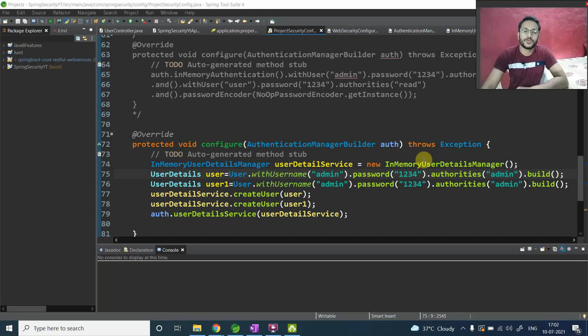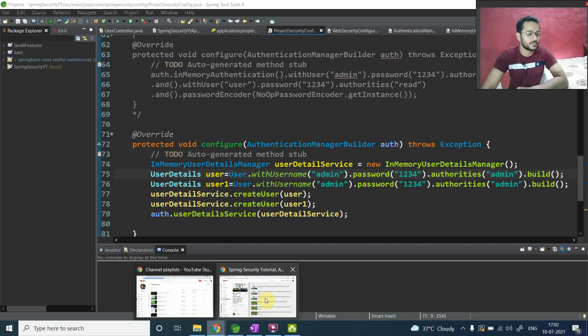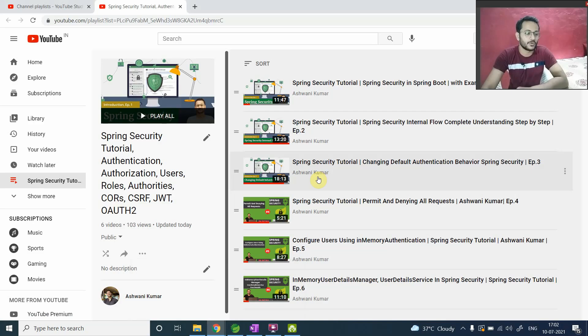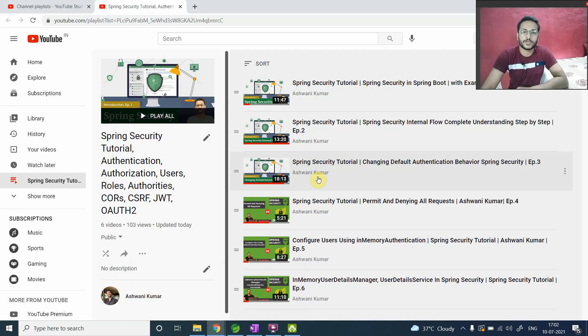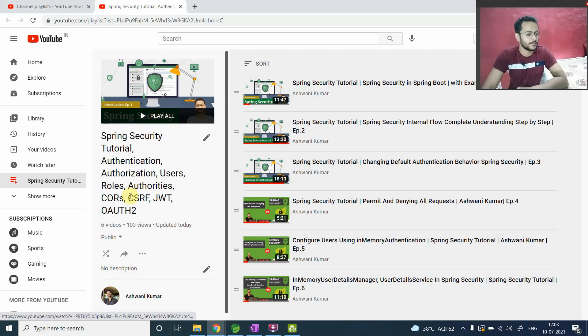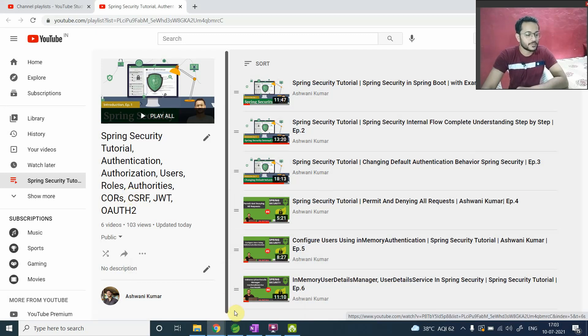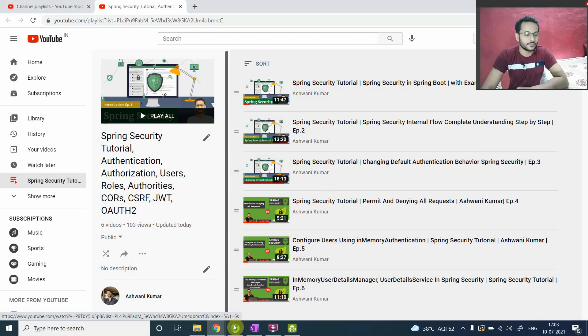Hey guys, this is Ashwini and welcome to the Spring Security course. Till now, we have completed 6 videos in this course. If you haven't watched those, I strongly recommend you to just go through my channel and you will find all these videos under this playlist. So without wasting time, let's start today's video.